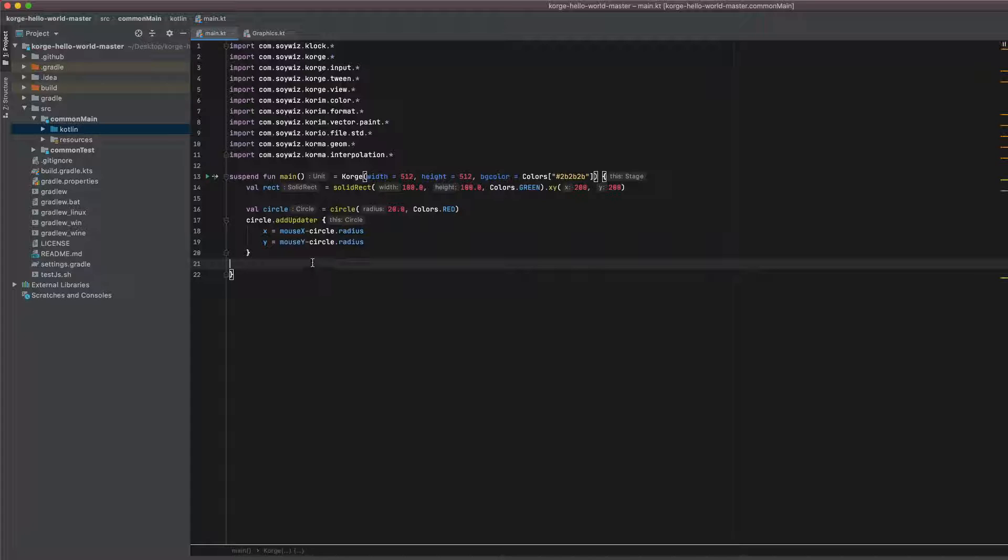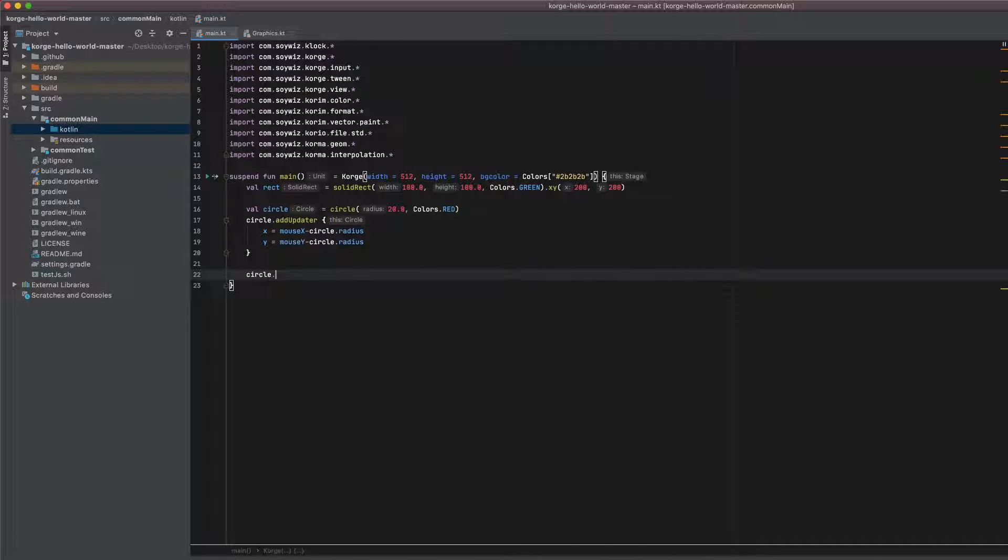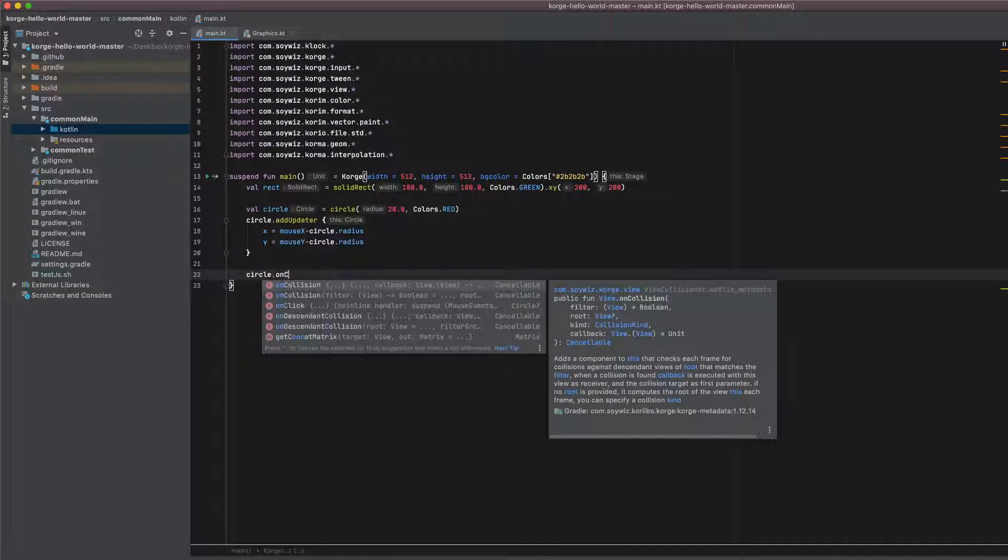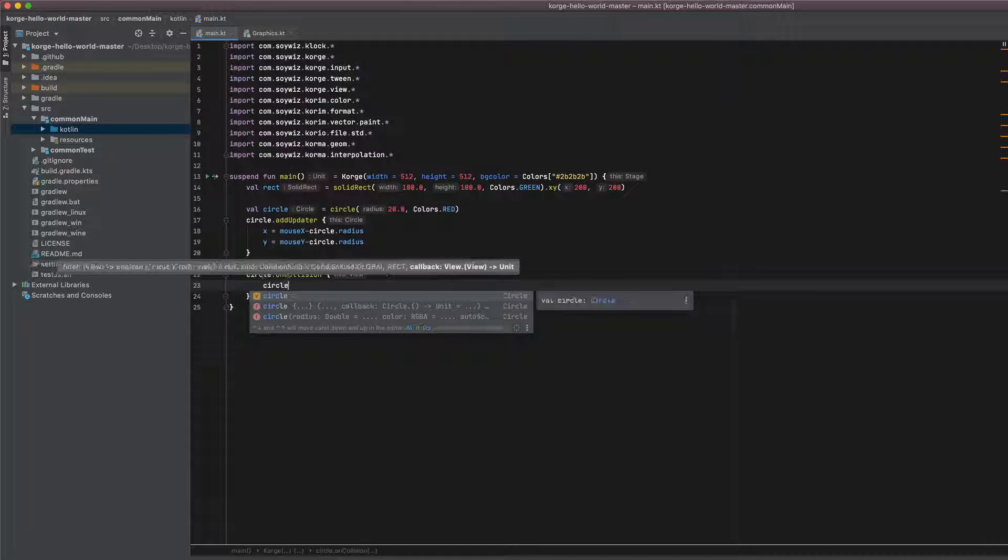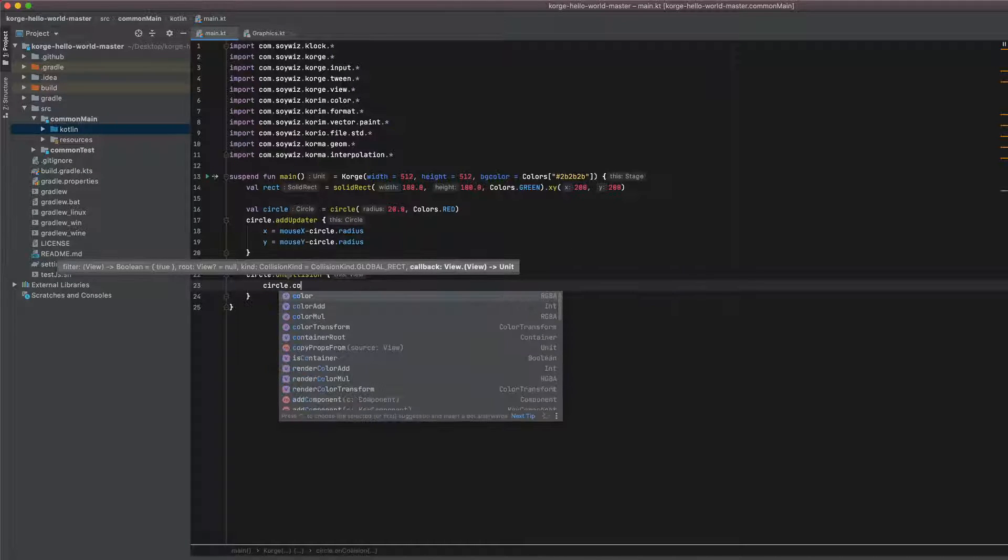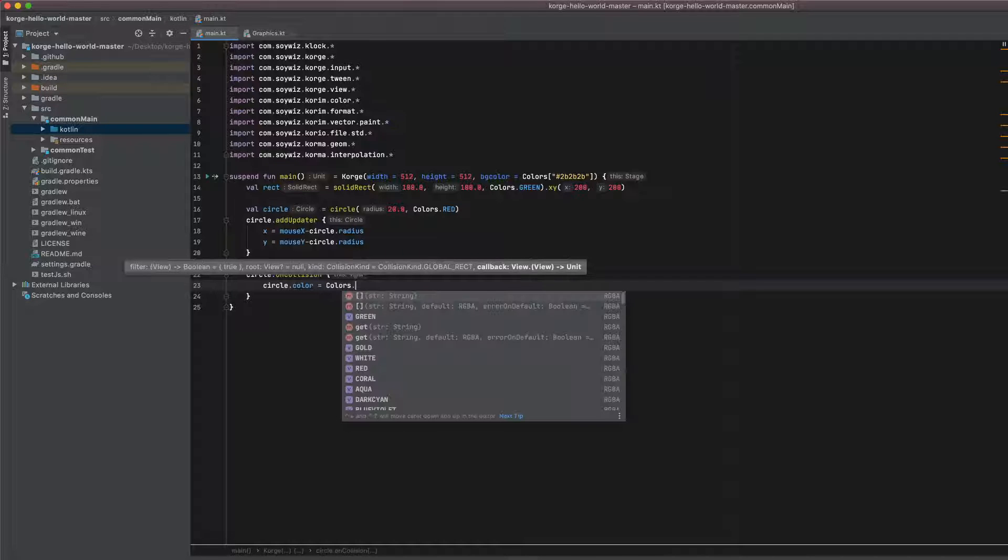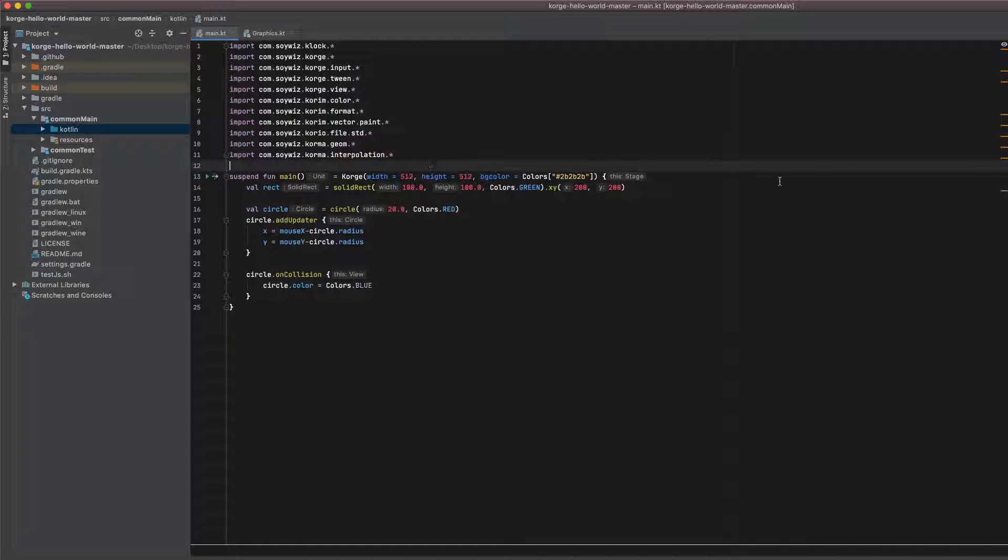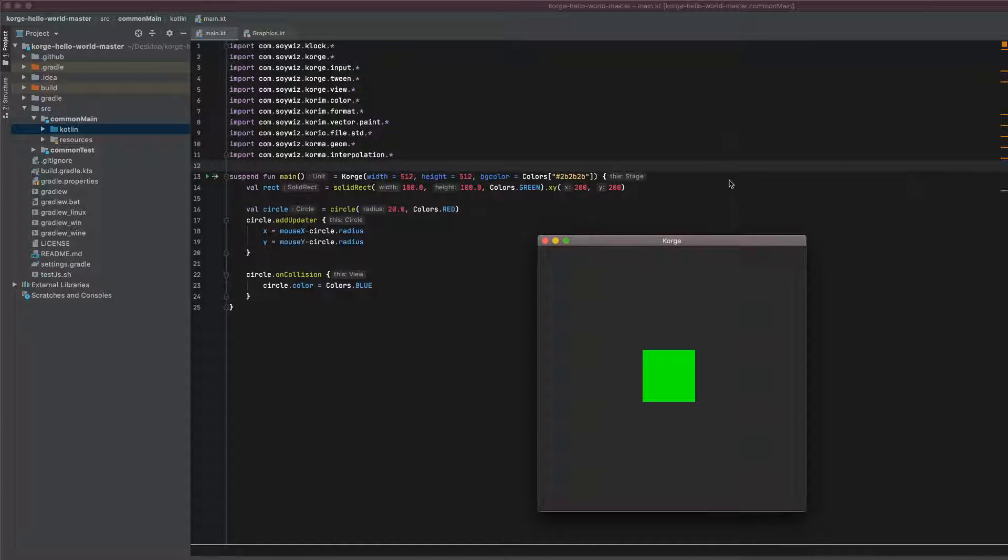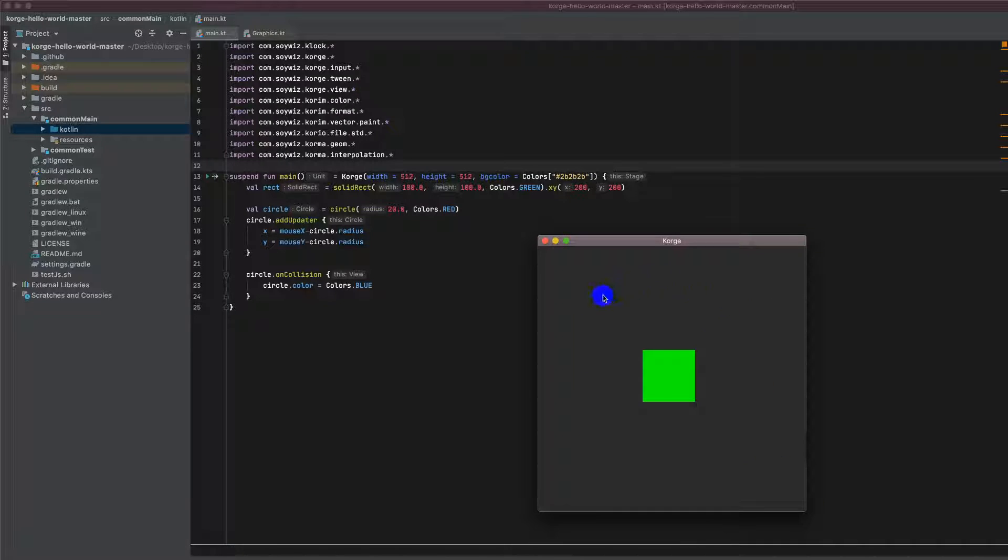And let's simply call it on the circle object. It's on collision. And when the collision is detected we want to change the color to colors.blue. And as you will be able to see the circle is already blue before it touches the rectangle in the center. And that's because every collision between every view that's on the screen is detected and the stage itself is a view.